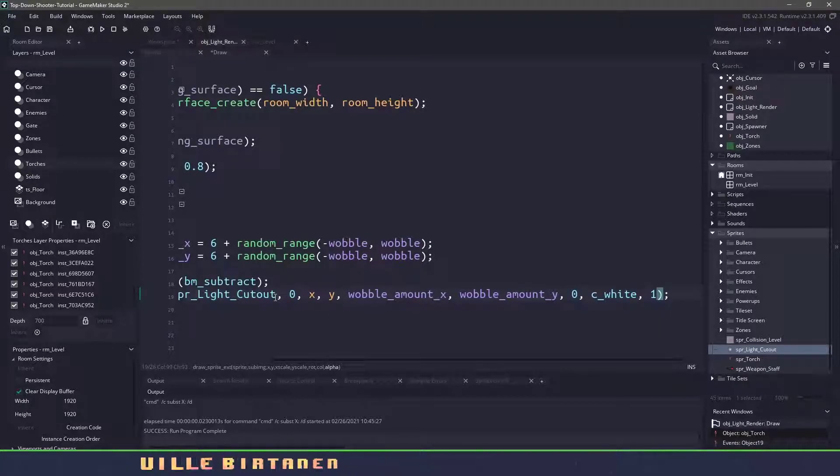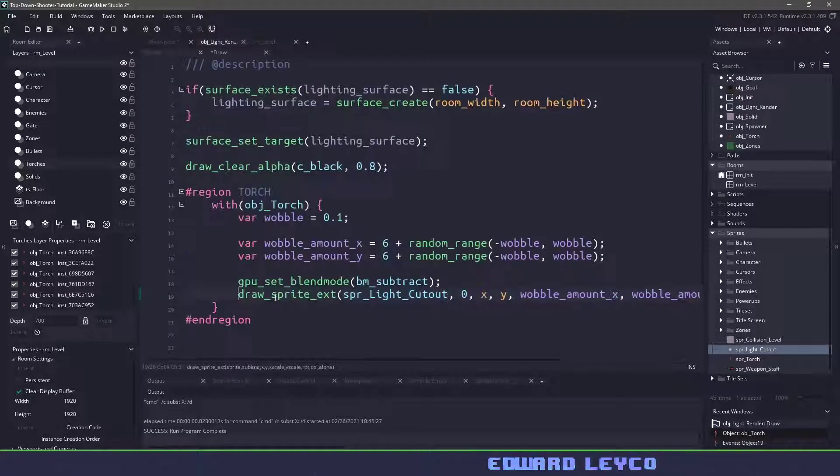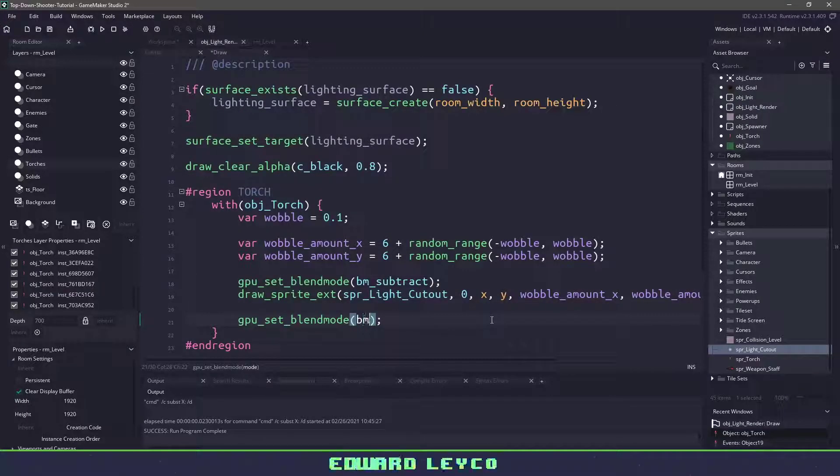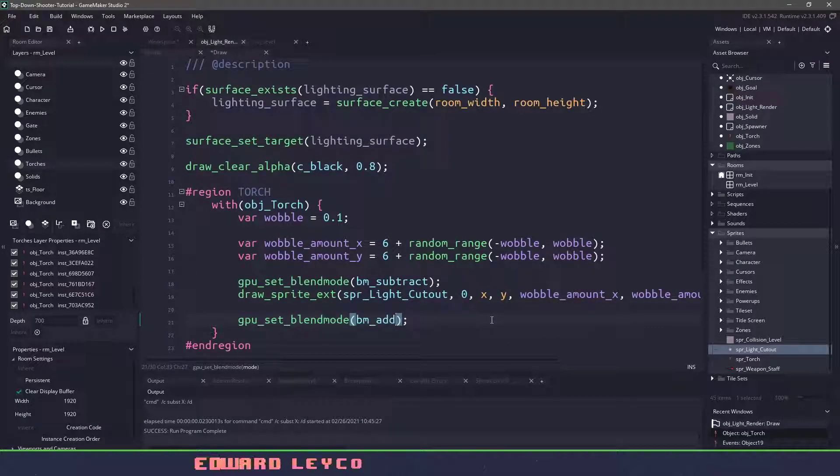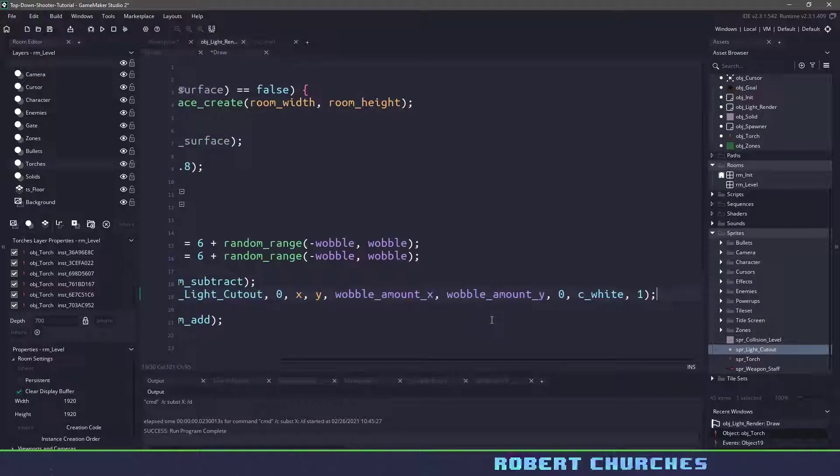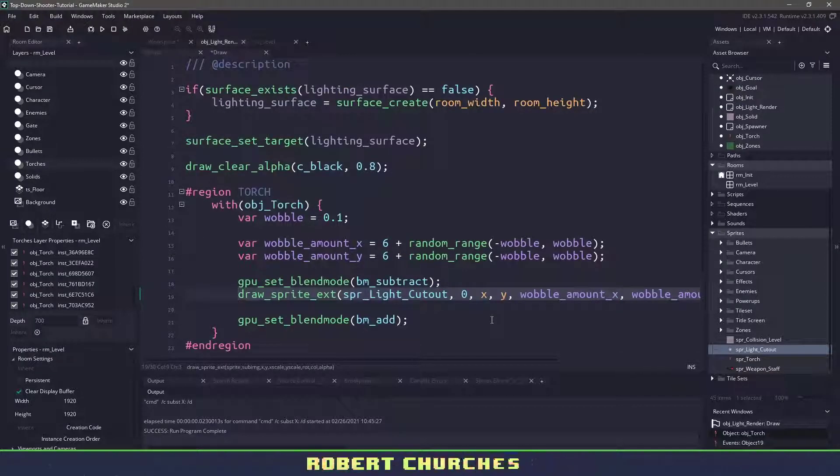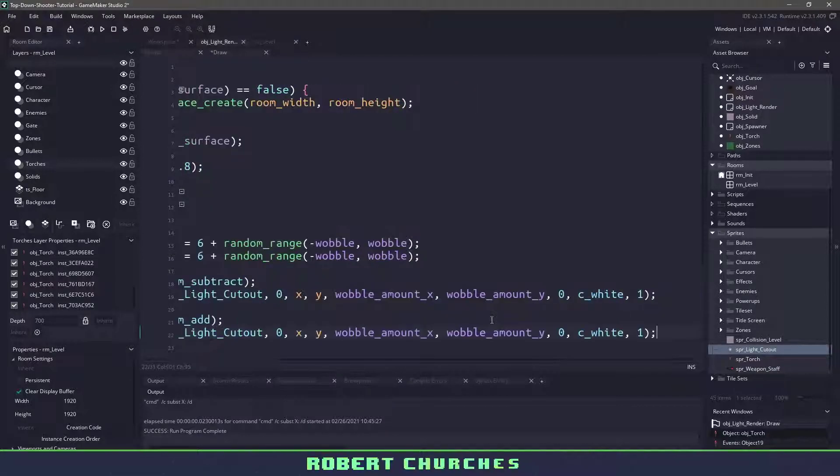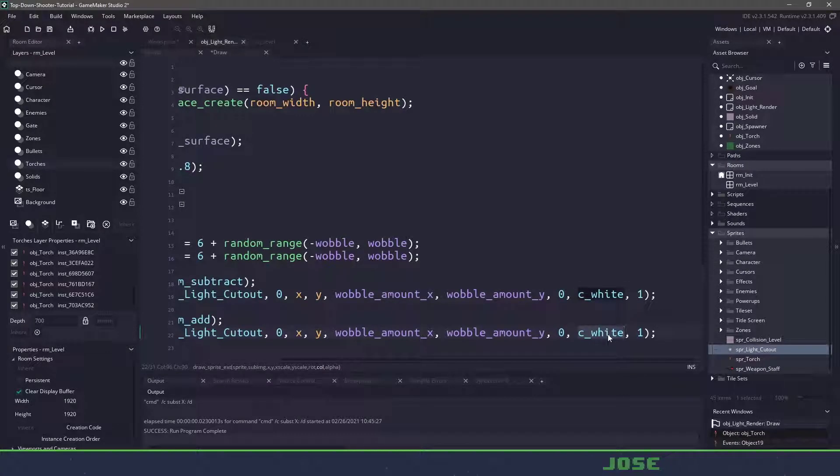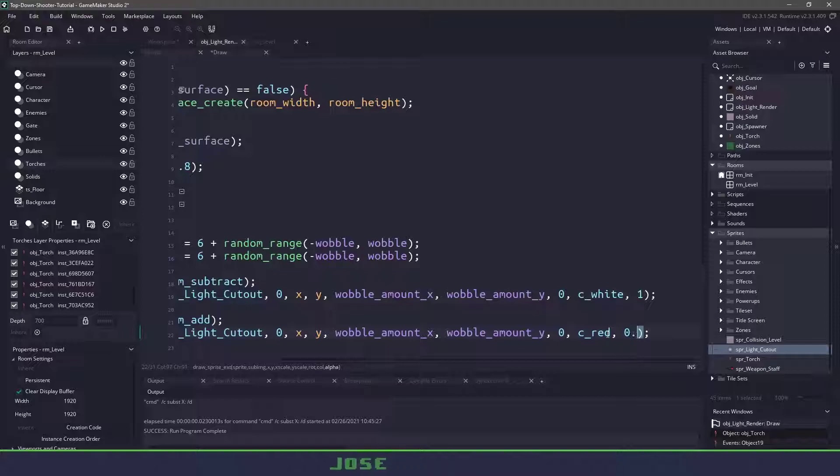Now right now this will create just a cutout but what happens if we want to add some color. So we'll change the blend mode instead of subtracting it we want to add into the surface and I'm going to copy our draw_sprite because we don't need to rewrite this.